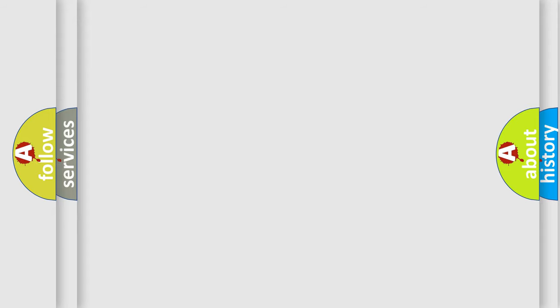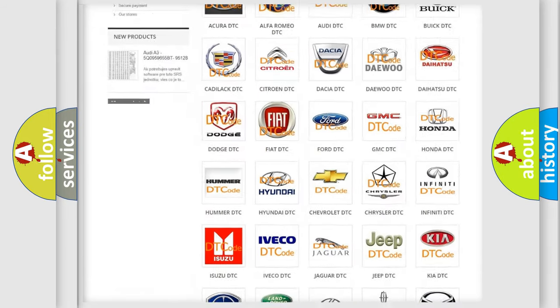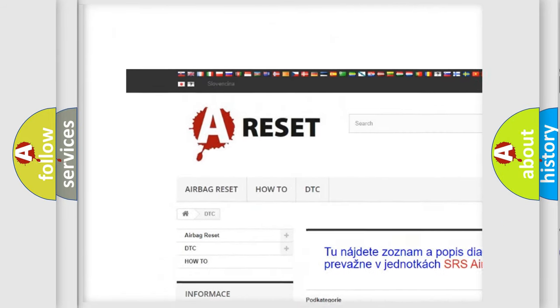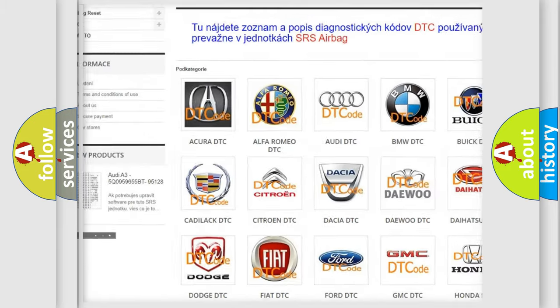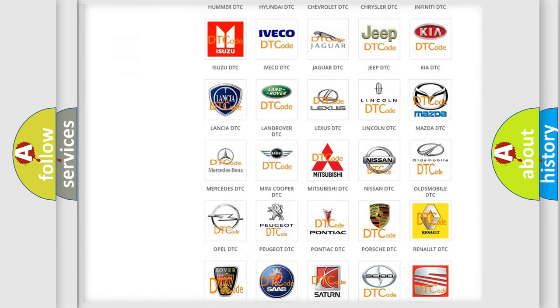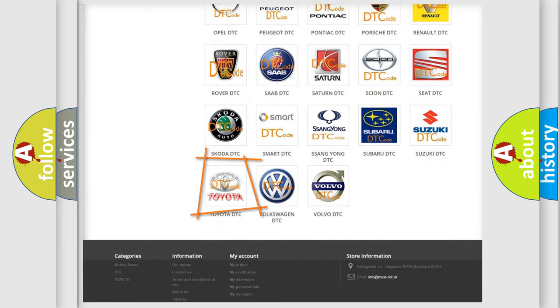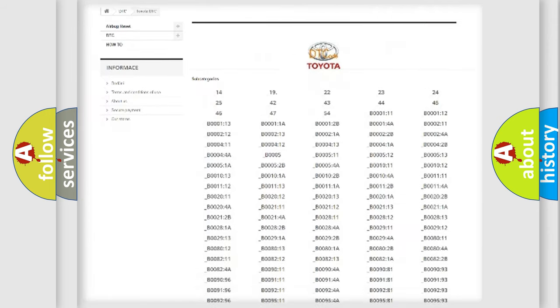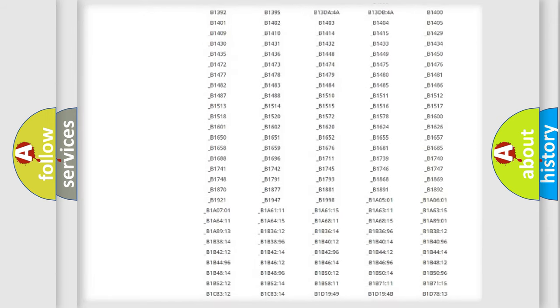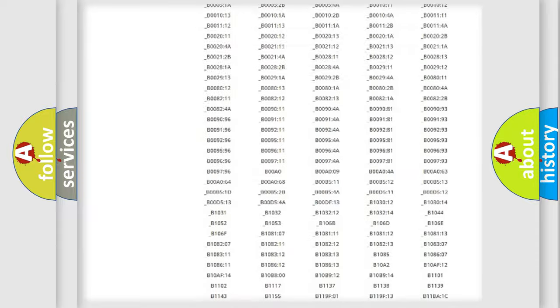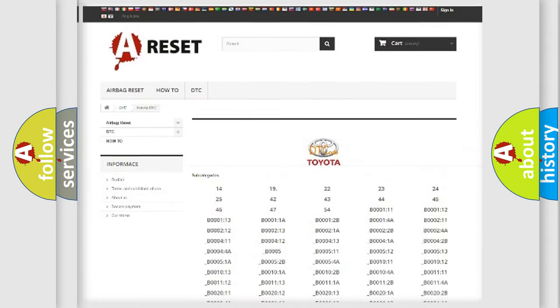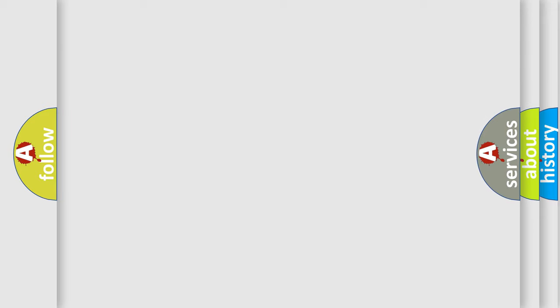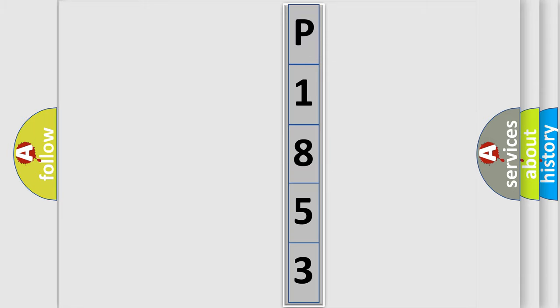Our website airbagreset.sk produces useful videos for you. You do not have to go through the OBD2 protocol anymore to know how to troubleshoot any car breakdown. The following demonstration will help you look into the world of software for car control units. You can move the video a bit further.